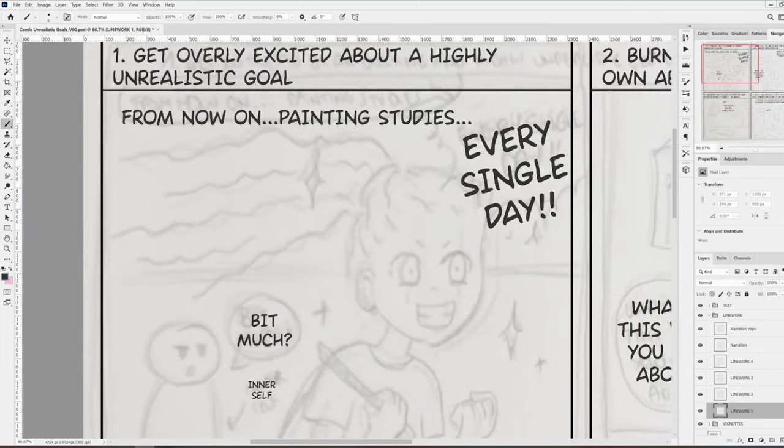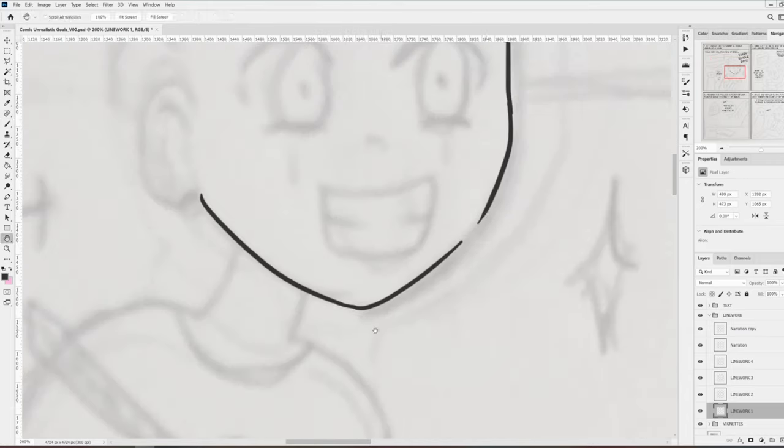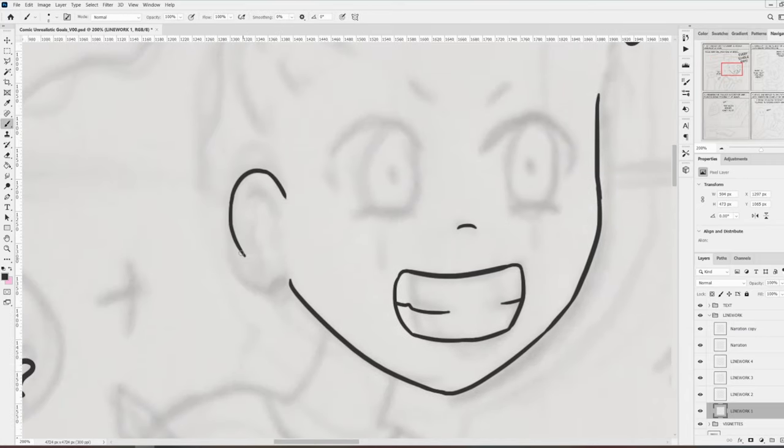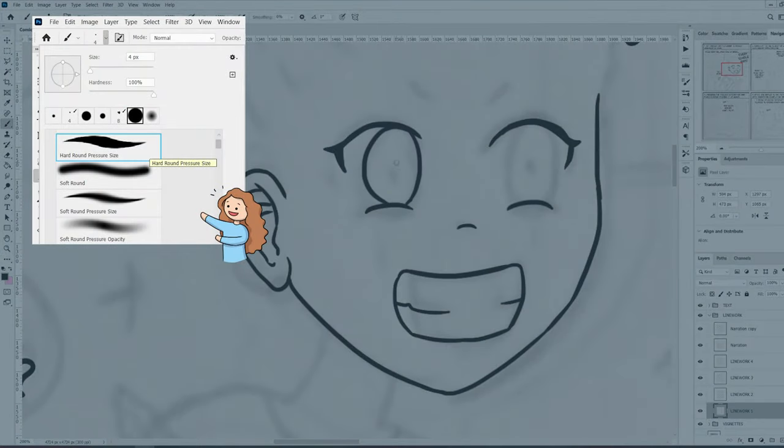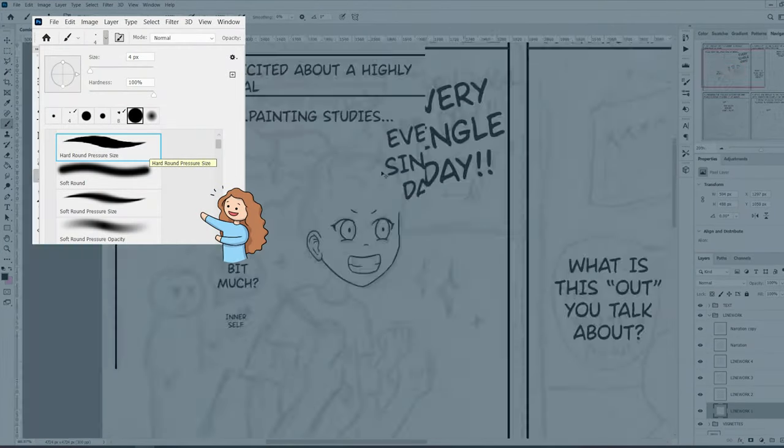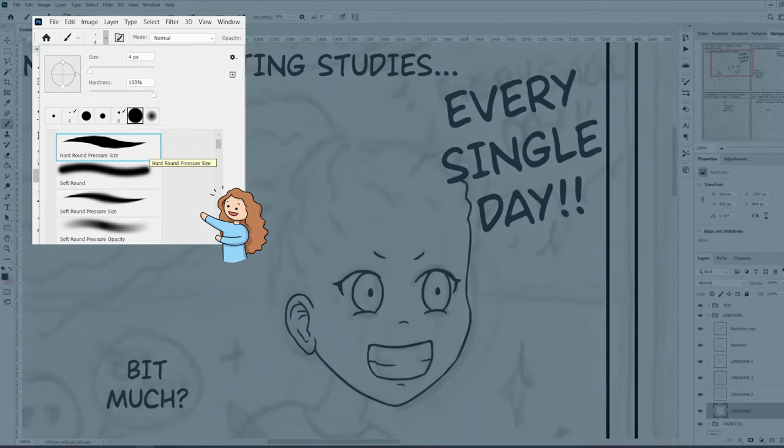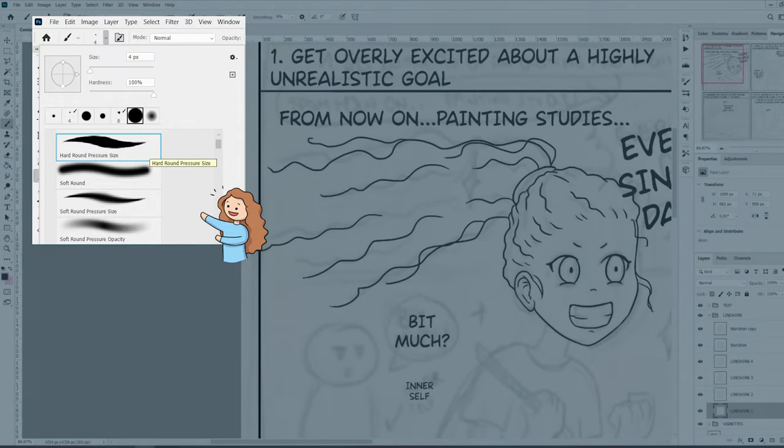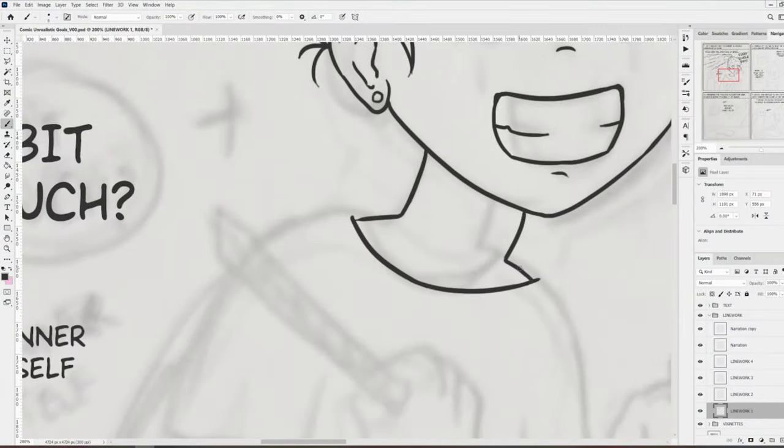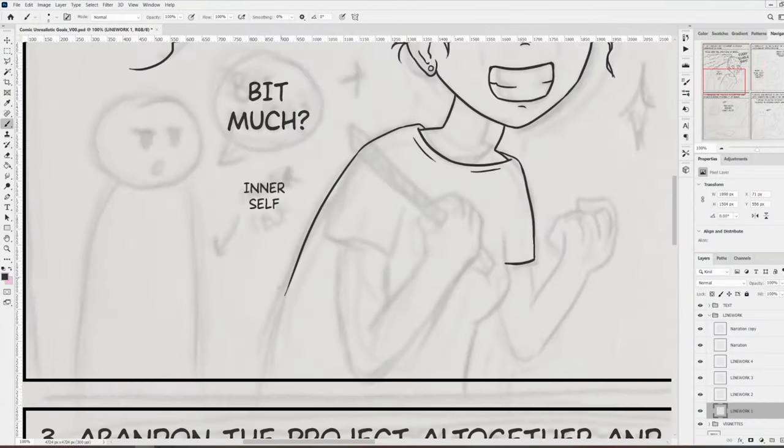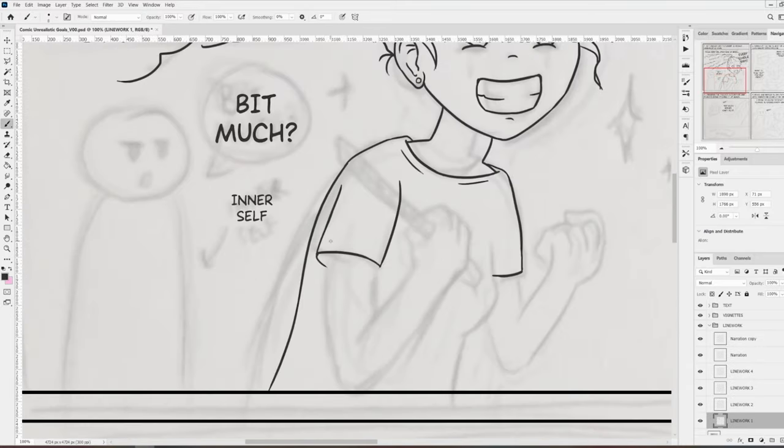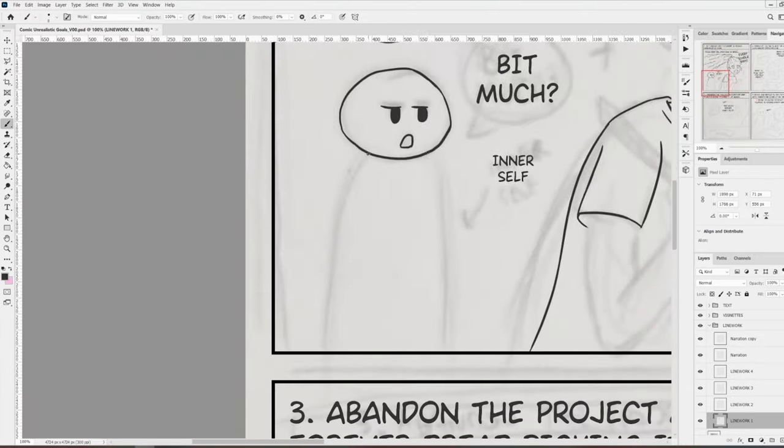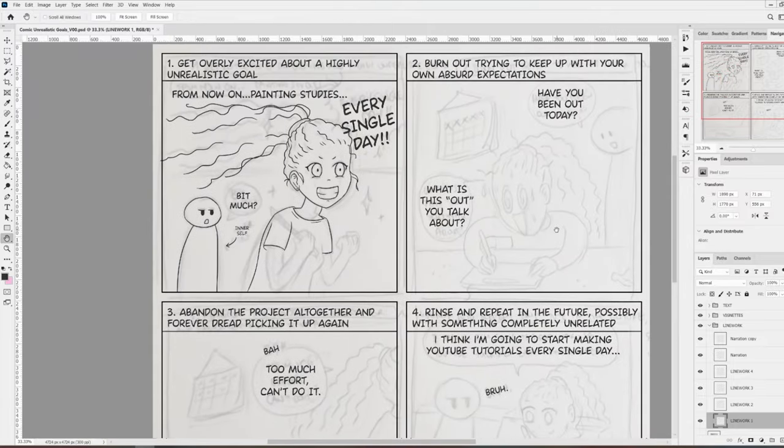And now I can finally start with the inking. I have already created the layers for the line work, so I'm going to use those. For this drawing, I use the standard round brush with pressure sensitivity and 100% opacity, hardness, and flow. There are no tricks here. I simply paint over my sketch and try to get the lines as clean as possible. The only thing that I do a little bit differently is the text bubbles.